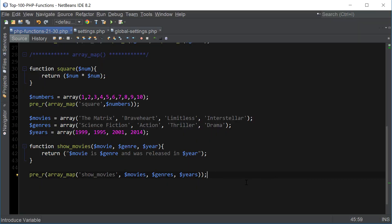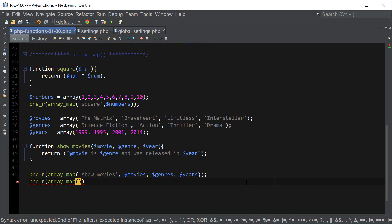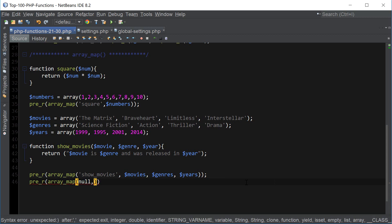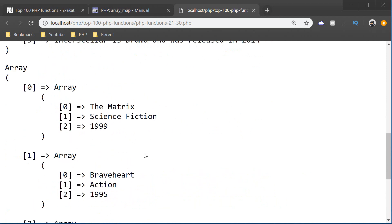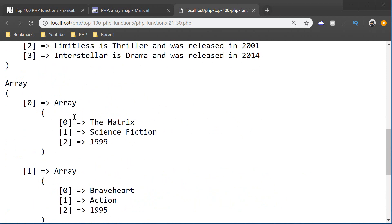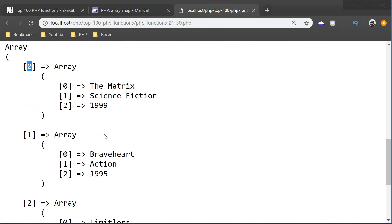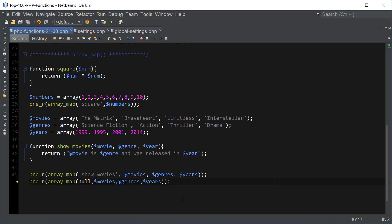Another way of using array_map is to pass null for the callable function. Instead of providing a callable, we just use null, and then pass all the arrays. This creates what is called an array of arrays. The result shows The Matrix paired with science fiction and 1999 as the first element, combining all arrays together.